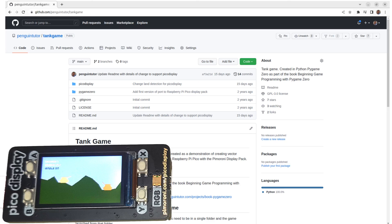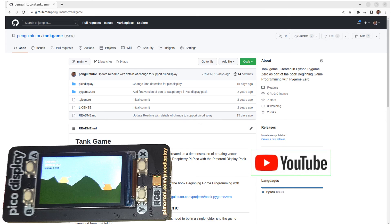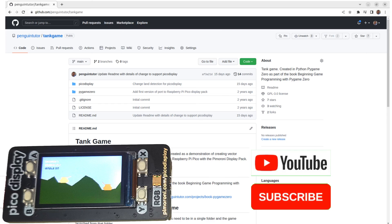I hope you found this useful — if so, please give it a like. I'd be interested to know what you think about this kind of video: do you prefer project demonstrations, more in-depth code walkthroughs, or videos that include information about decisions made and computer science concepts? I like to include variety, but feedback is welcome. Thanks for watching — please subscribe if you haven't already, and I look forward to seeing you in a future video.